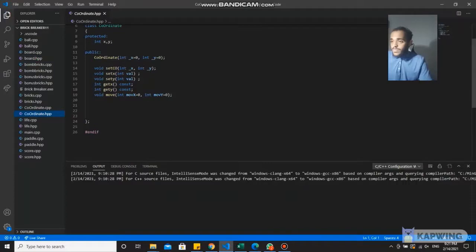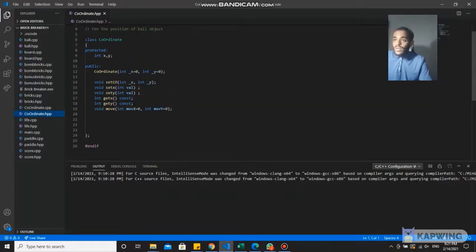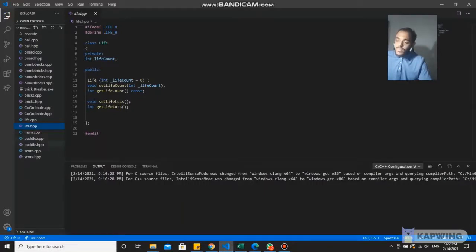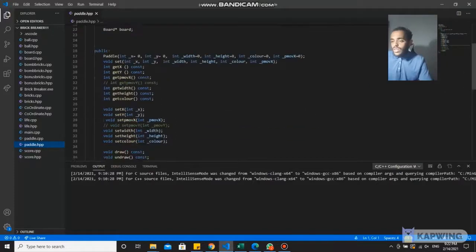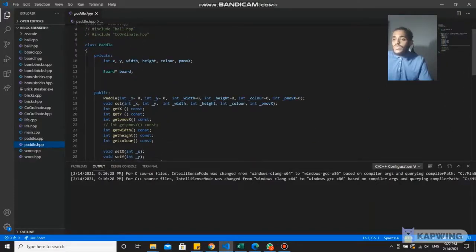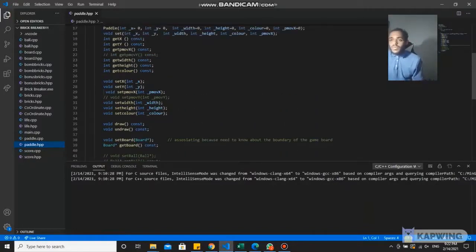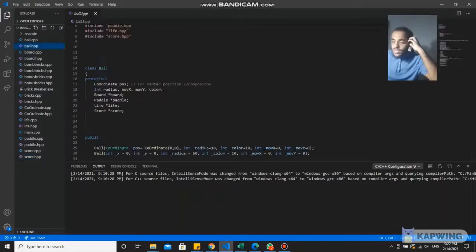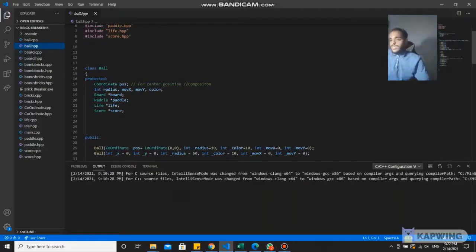In coordinates.hpp, the class is protected and in public we can see it also uses set and get for the coordinate class. In live.hpp, it is private, and in public we also use set and get which are accessors and mutators. In battle.hpp it is also private and in public we use the same approach. In score.hpp it is the same — all are private and they all belong to their own class members.